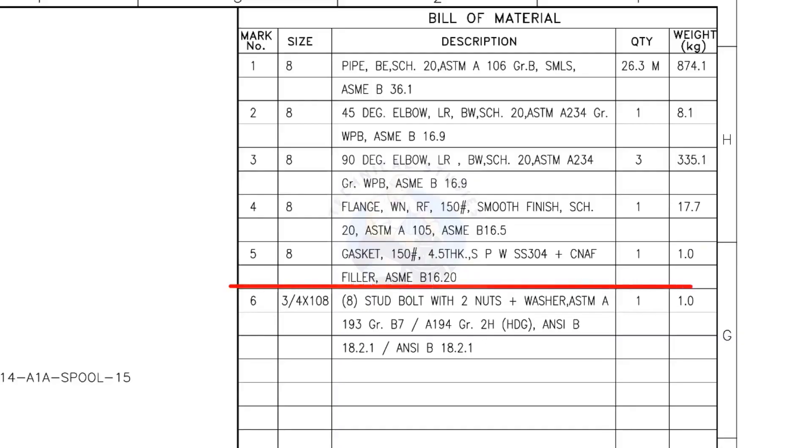Mark number 5: 8-inch gasket, 150-pound, 4.5-millimeters thick, spiral wound, compressed non-asbestos filled, metallic gasket. The quantity is 1.